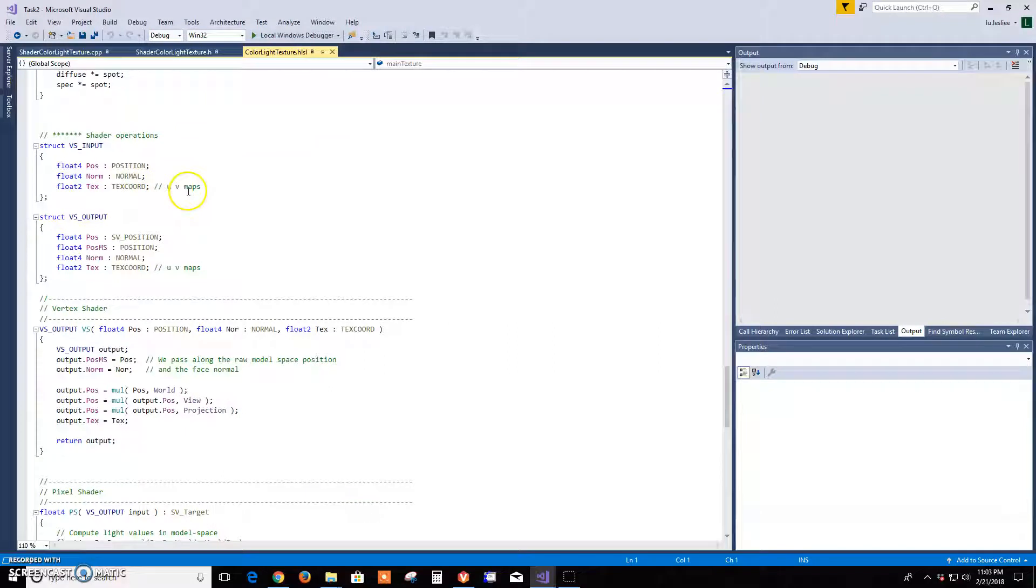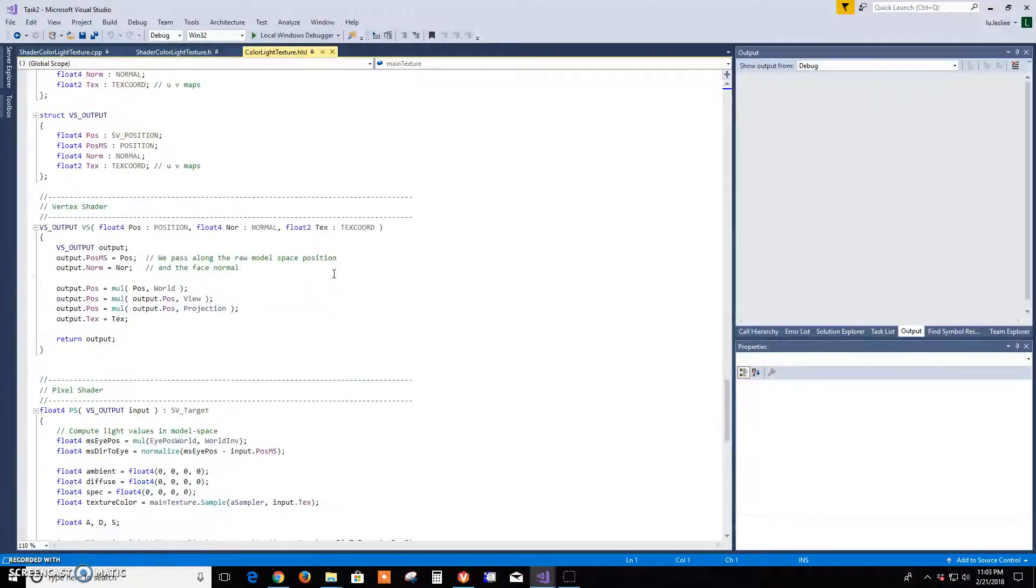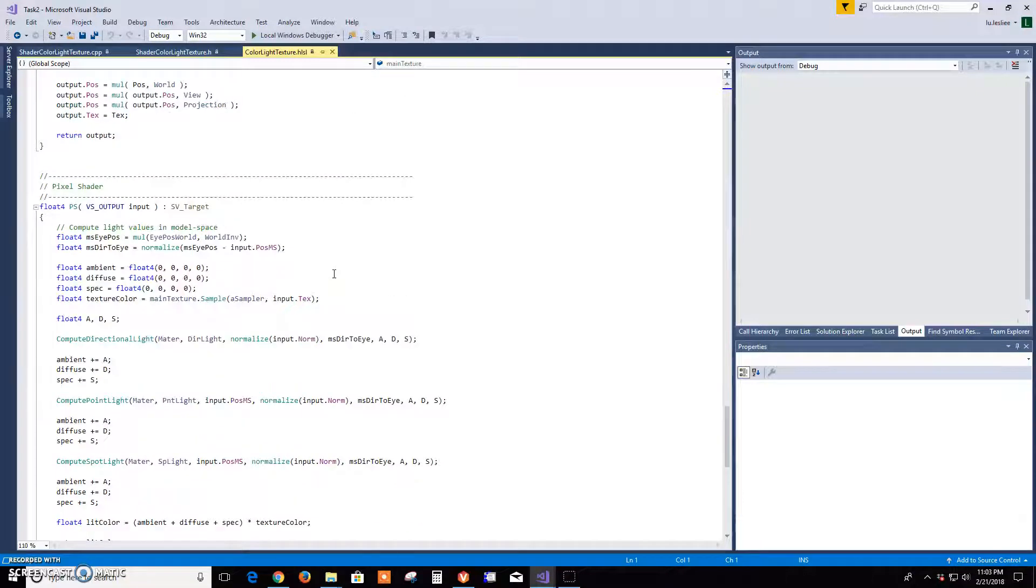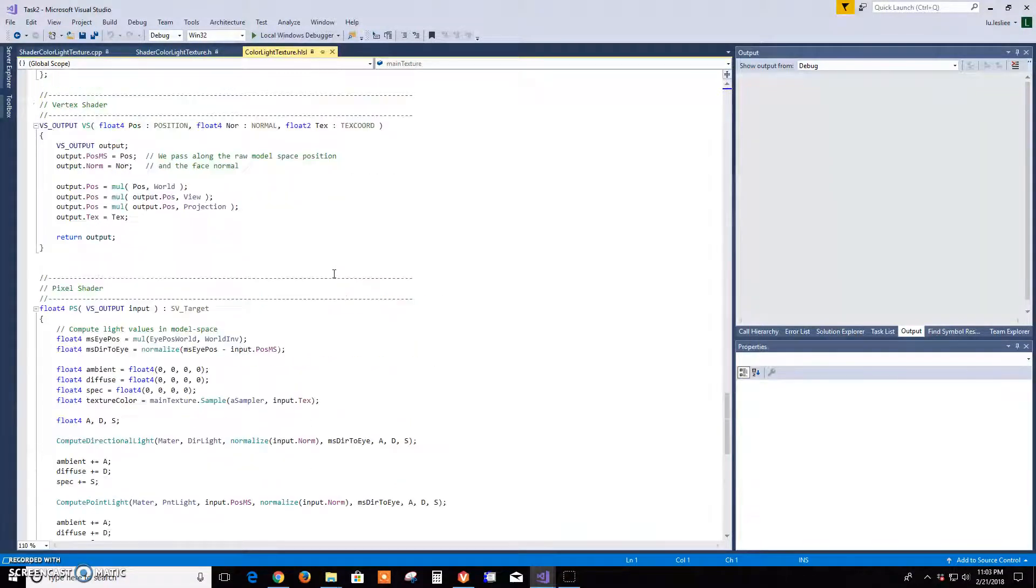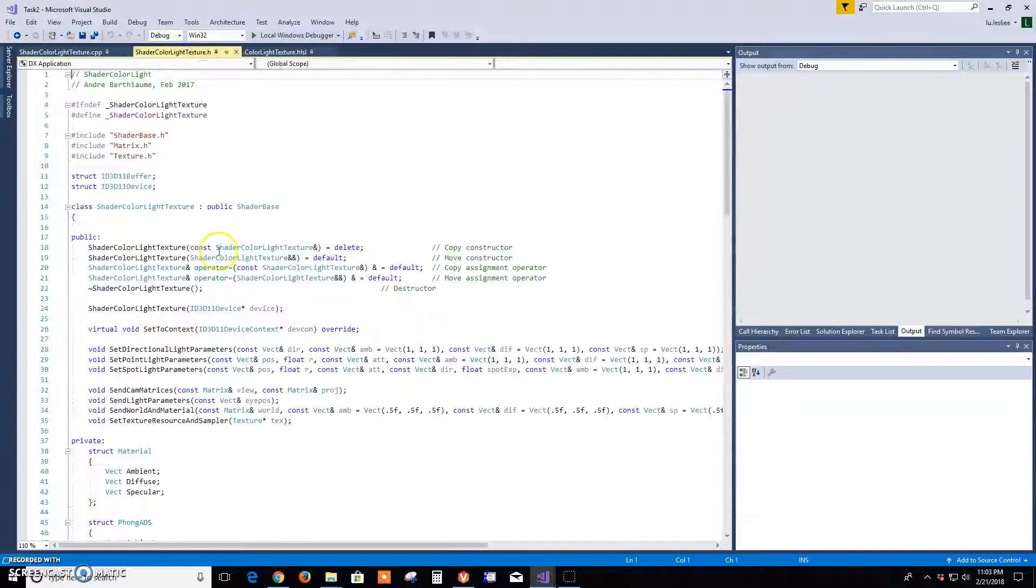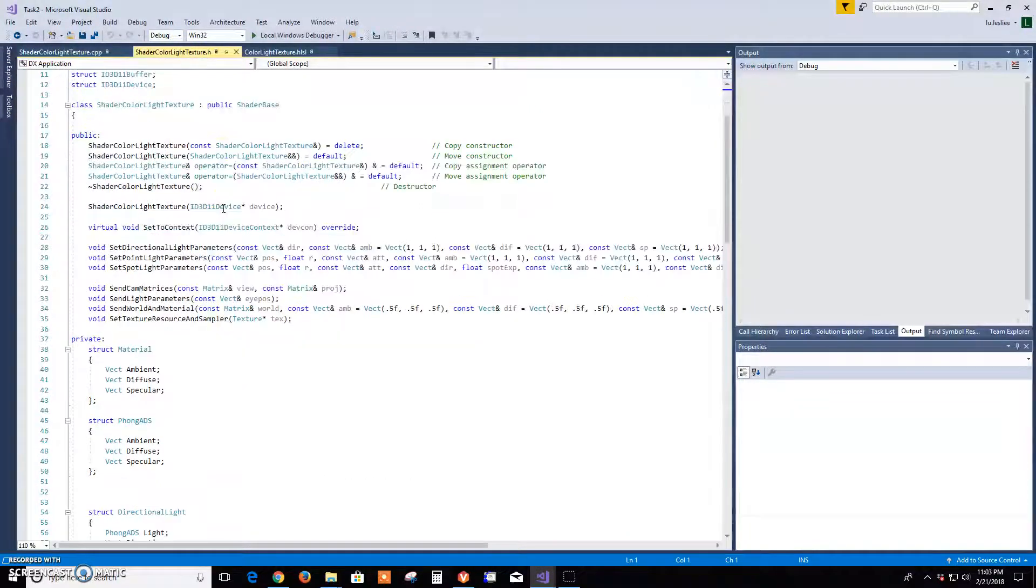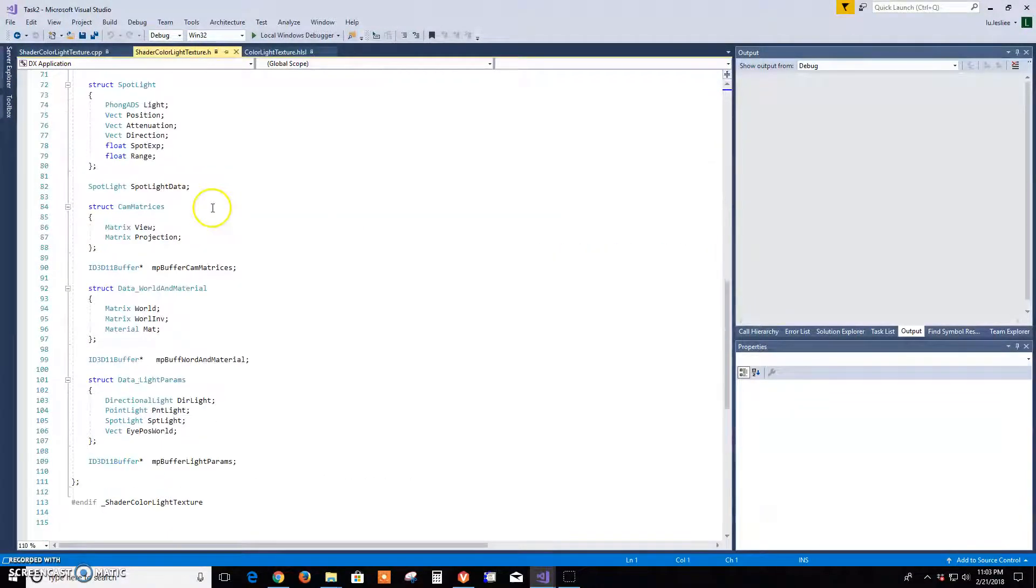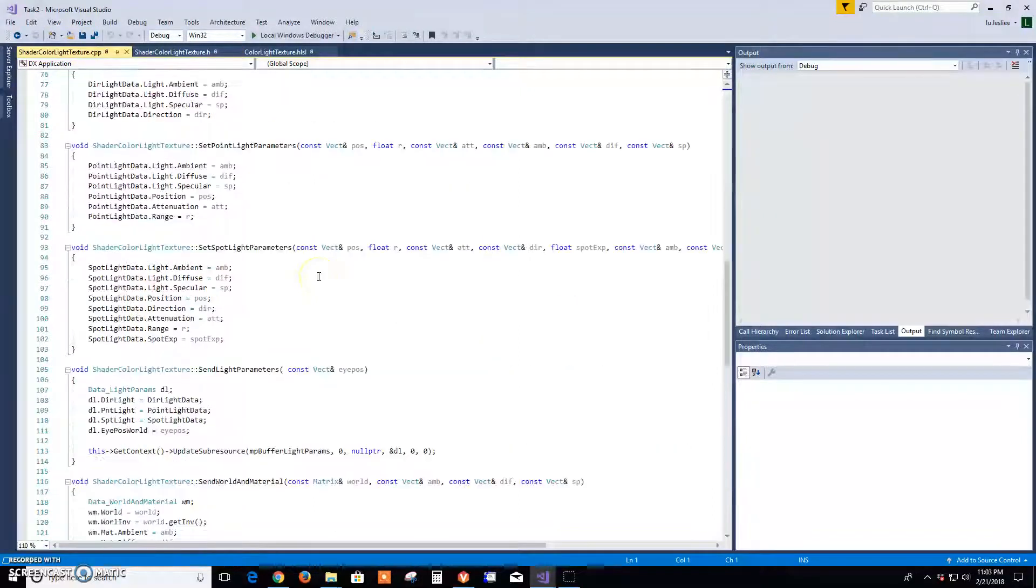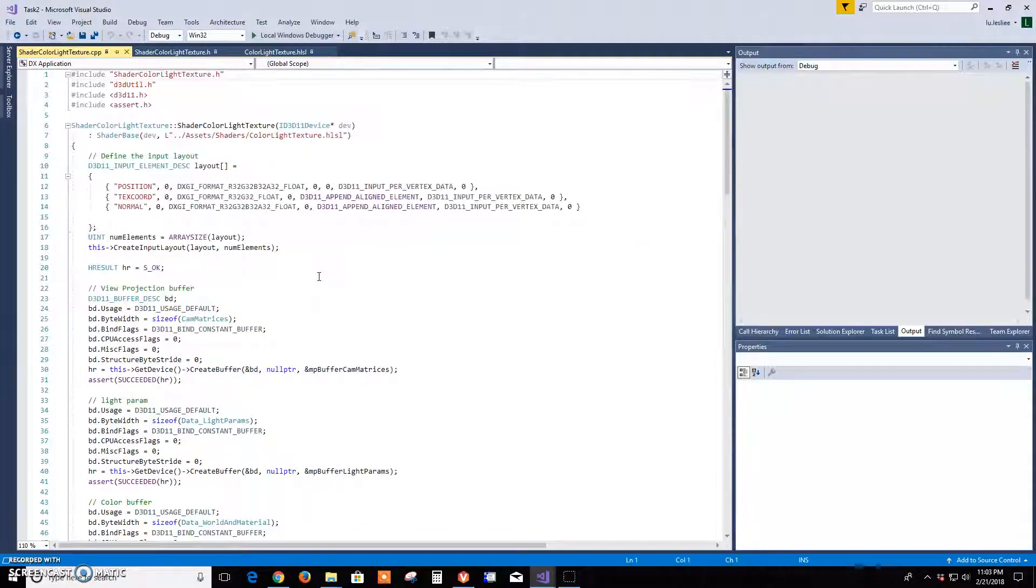And then for the shaders, I think the only thing I did differently - everything was the same as shader color light except, what was it, I know I did something - oh yeah, I added texture coordinates into the input layout.